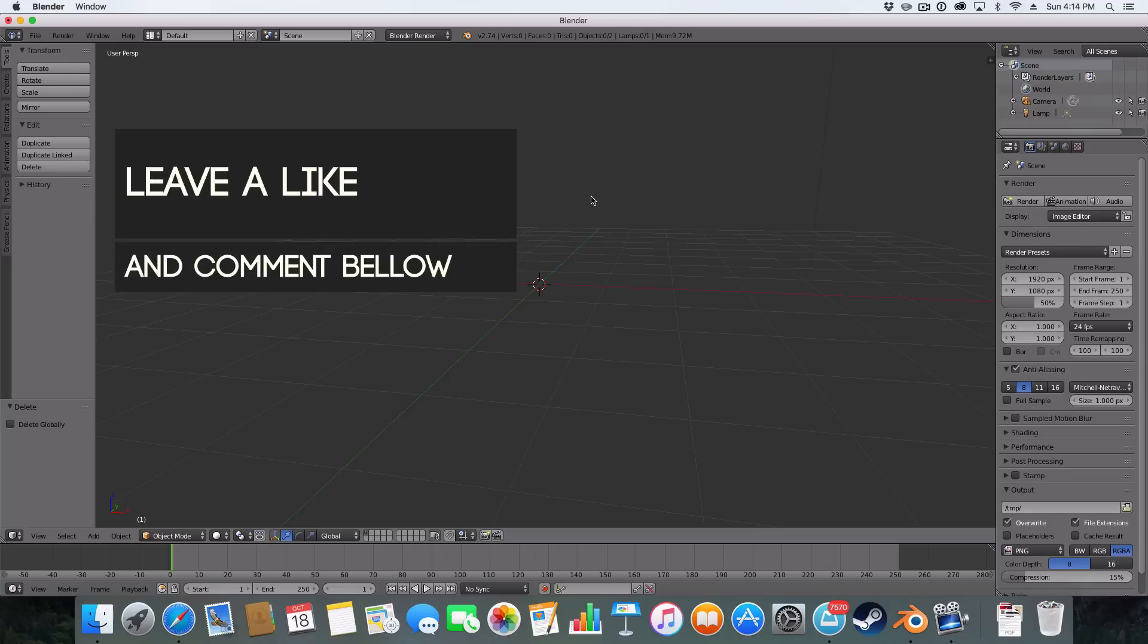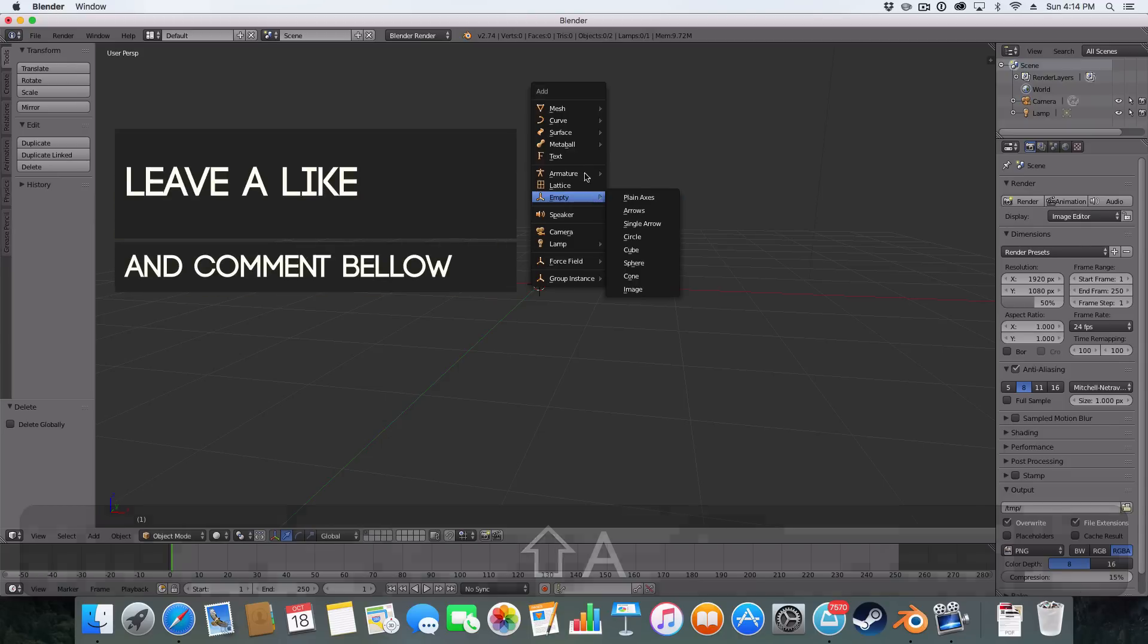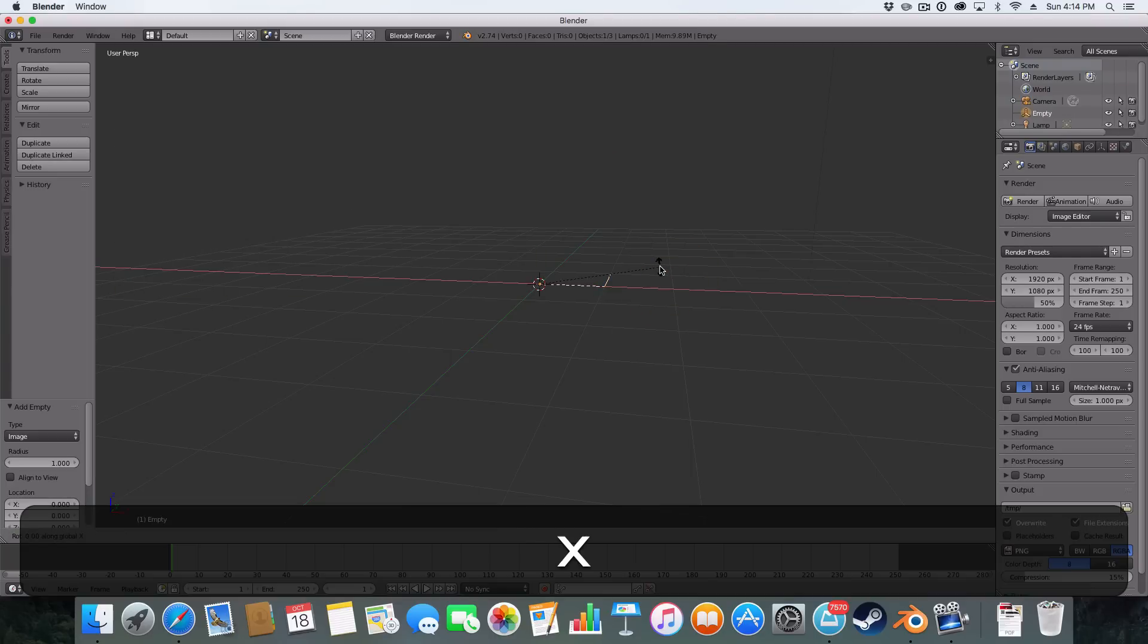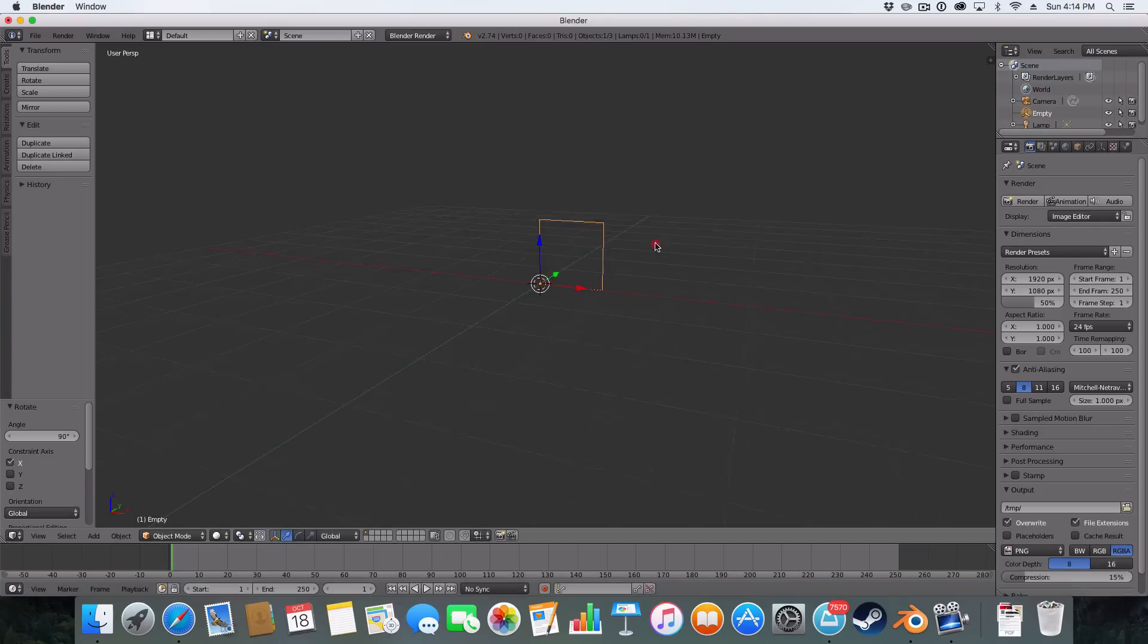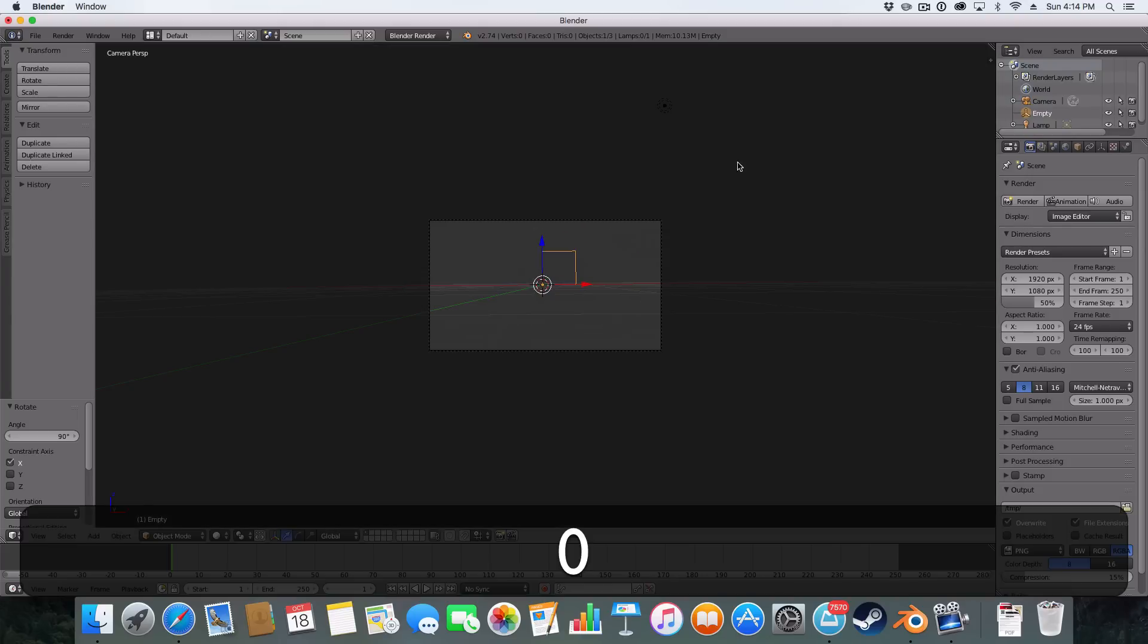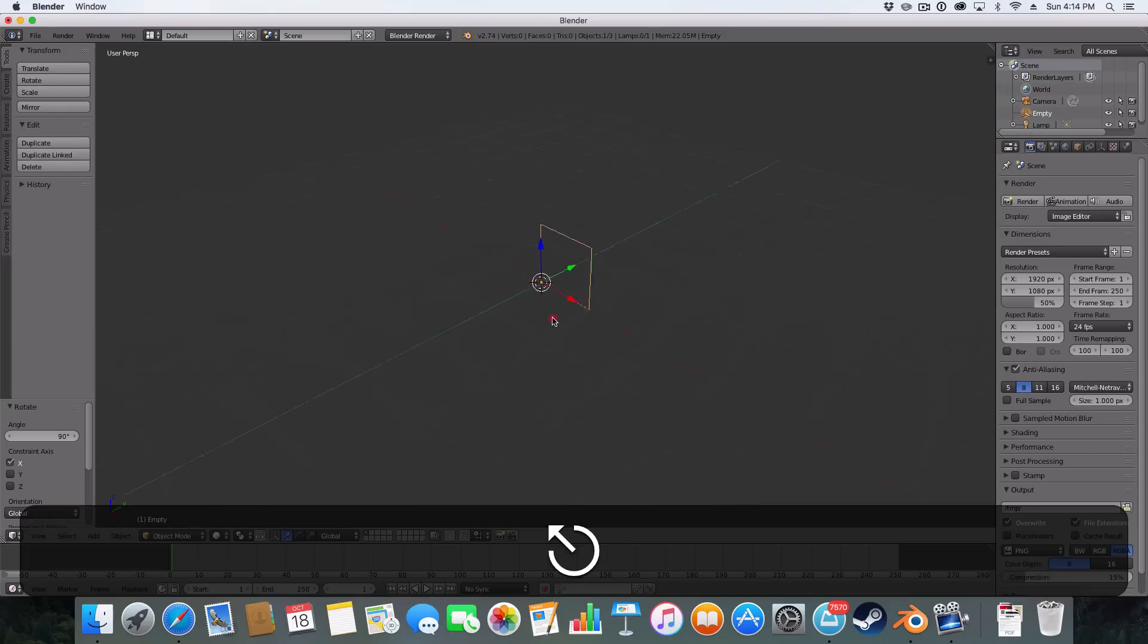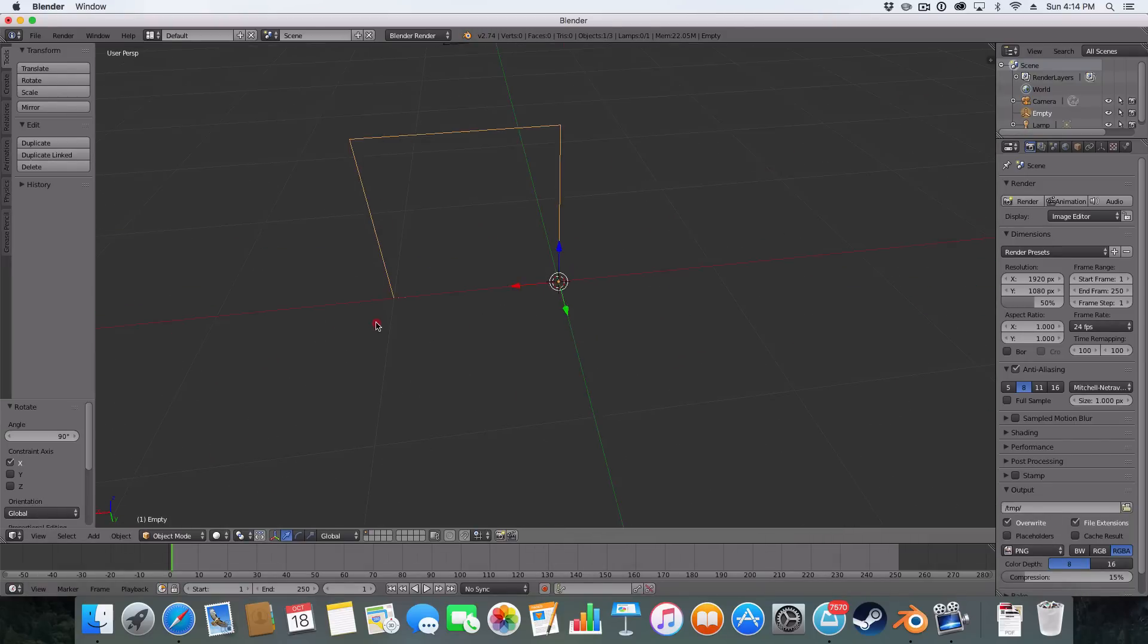To do this, you simply hit Shift A, go down to Empty and then Image. Hit RX90 and you get this see-through square outline. And if we render this, there's nothing. So effectively it is an empty.